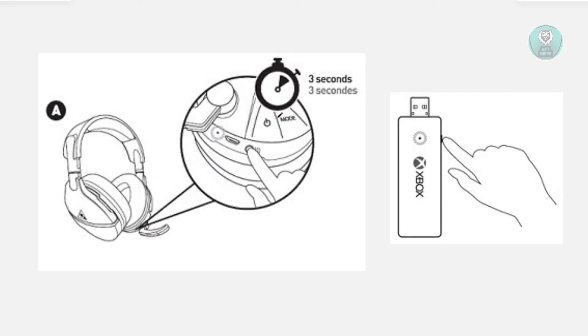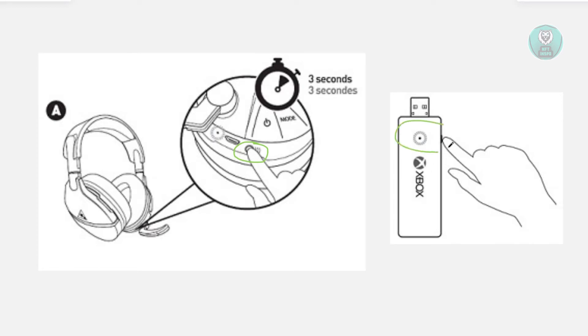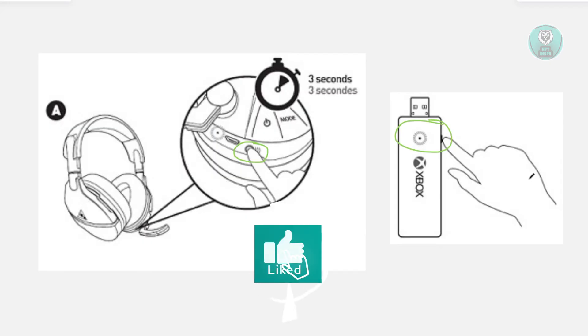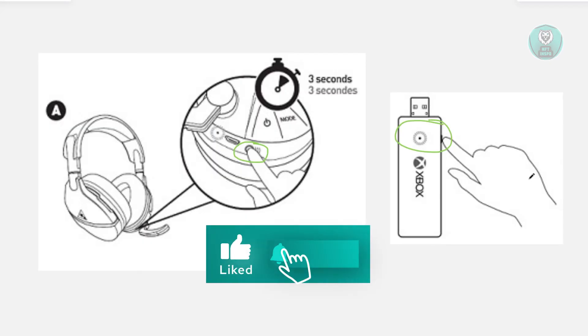What we need to do is look for the connect button, usually just next to the actual port. You want to press and hold this for three seconds. And you want to go to your adapter as well and press and hold the connect button there as well. Once you press these buttons, the headset as well as the Xbox USB adapter will blink. You just need to wait for them to go steady and they will start pairing.